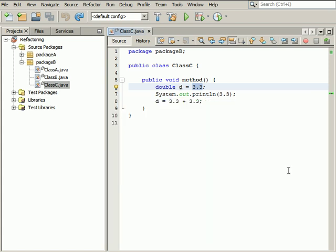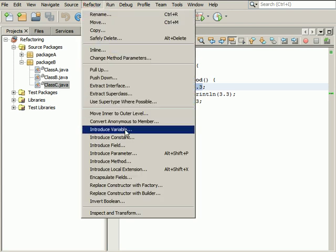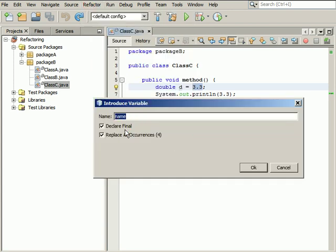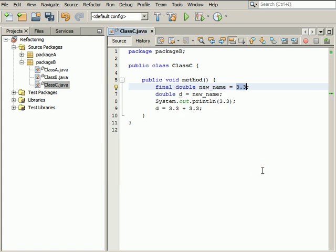Click Cancel. Alternatively, call the Introduce variable operation from the Refactor menu. In the Introduce variable dialog box, specify your variable's name. Leave the Declare final option selected and uncheck the Replace all occurrences option. Click OK to initiate the operation. A new final variable is introduced and initialized to the selected value.